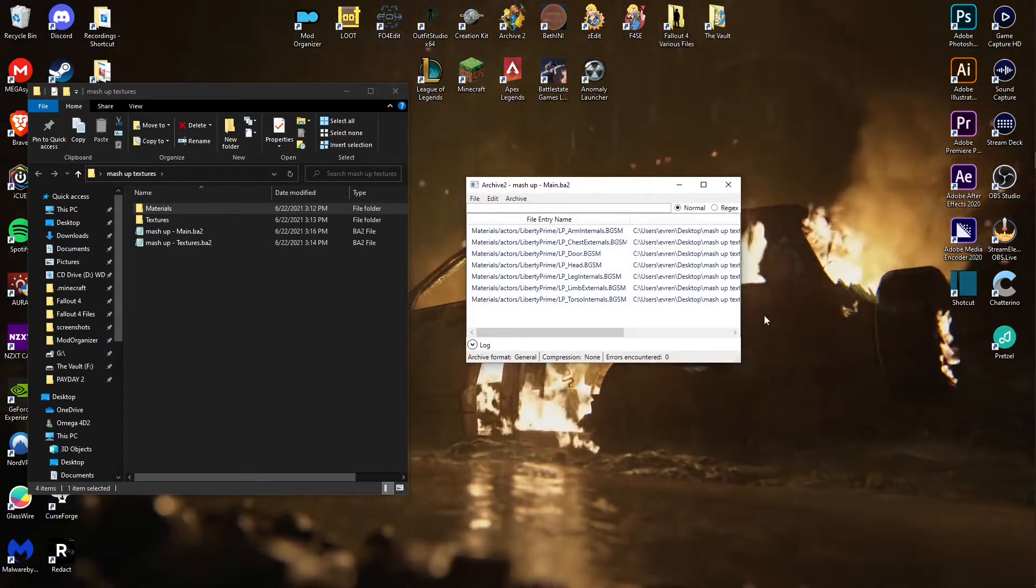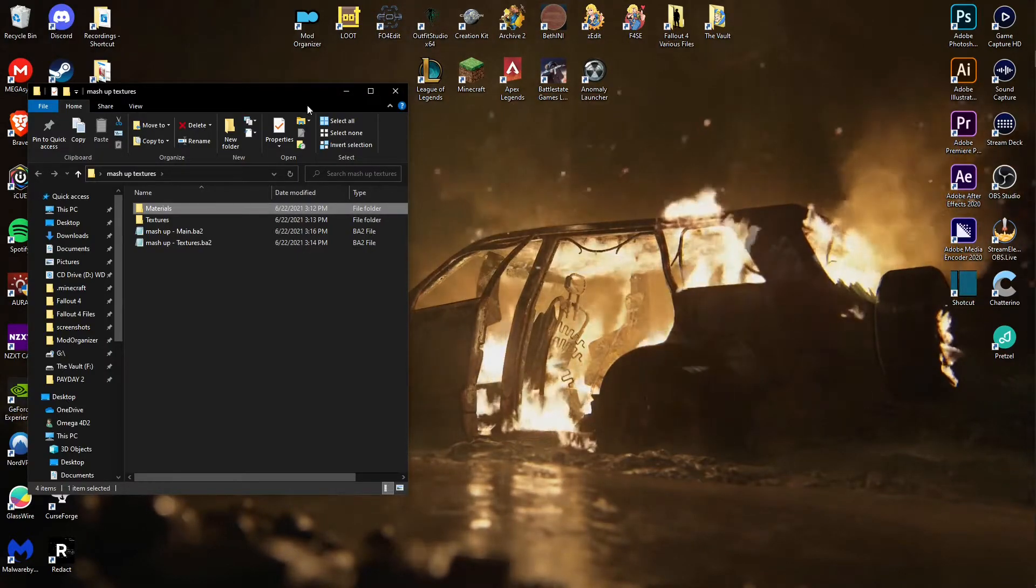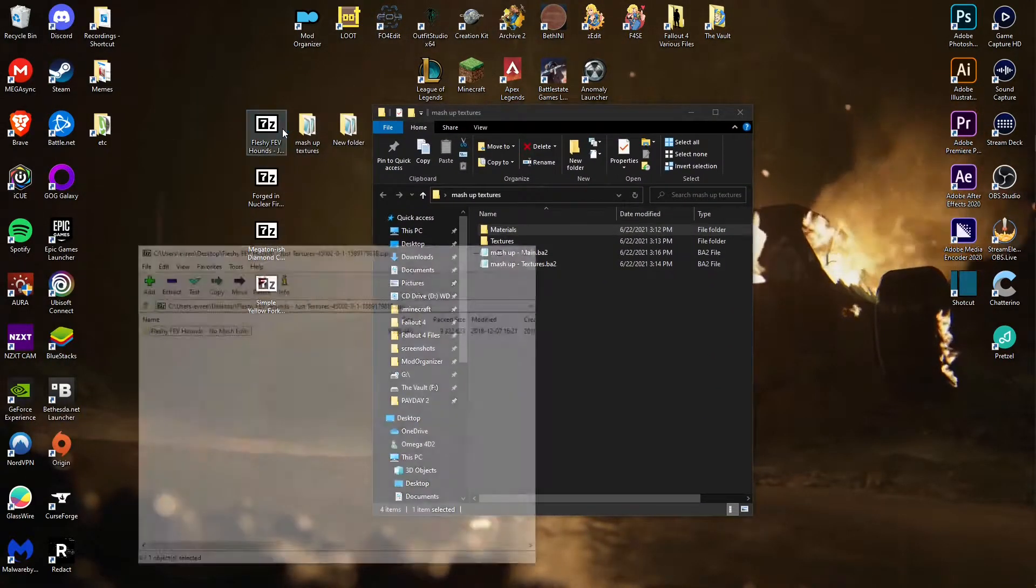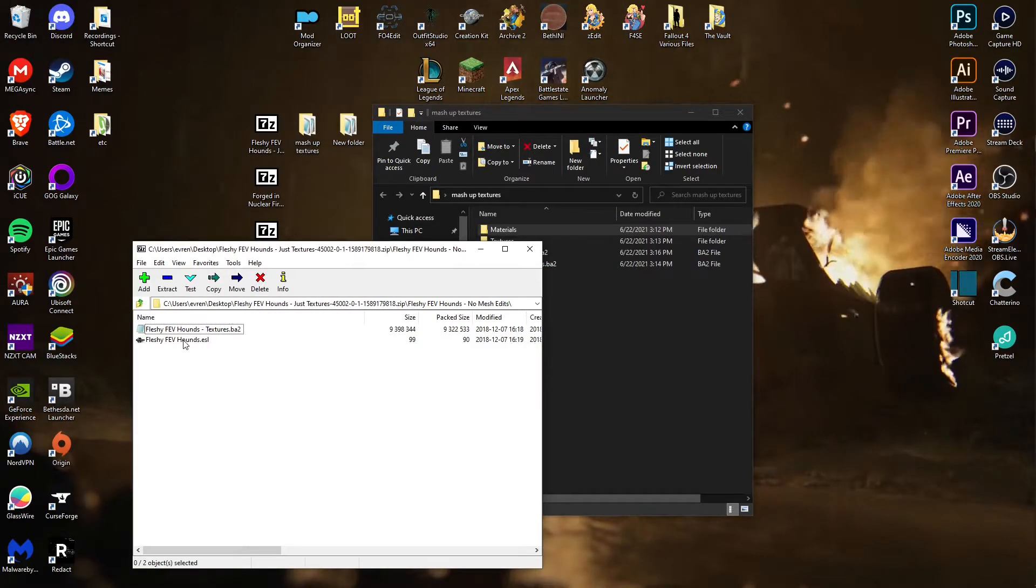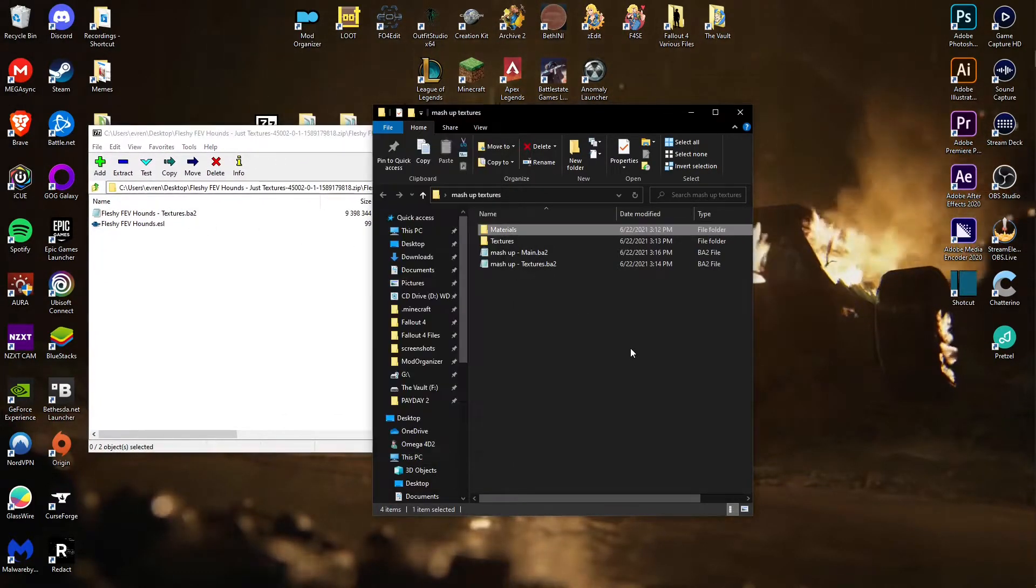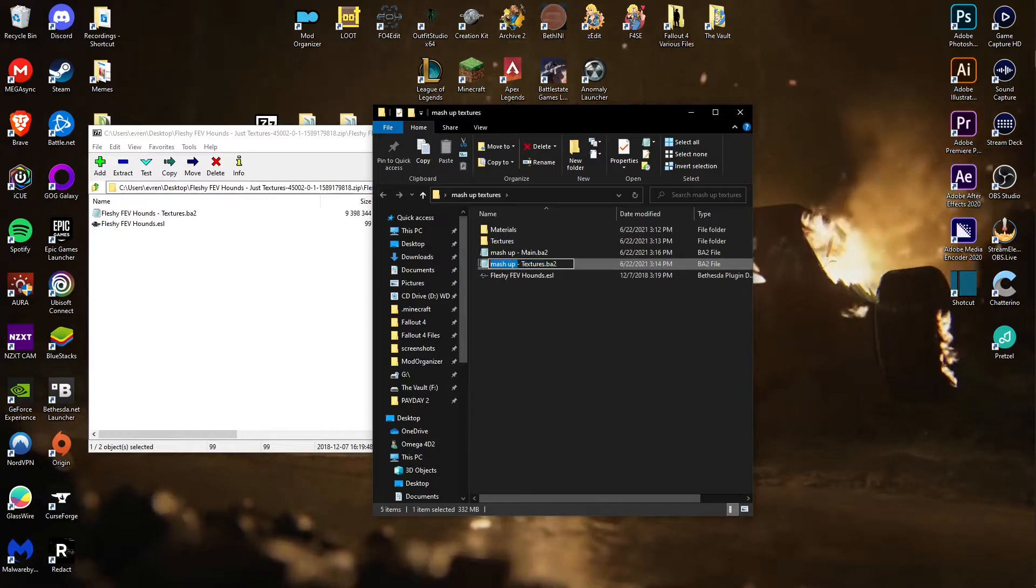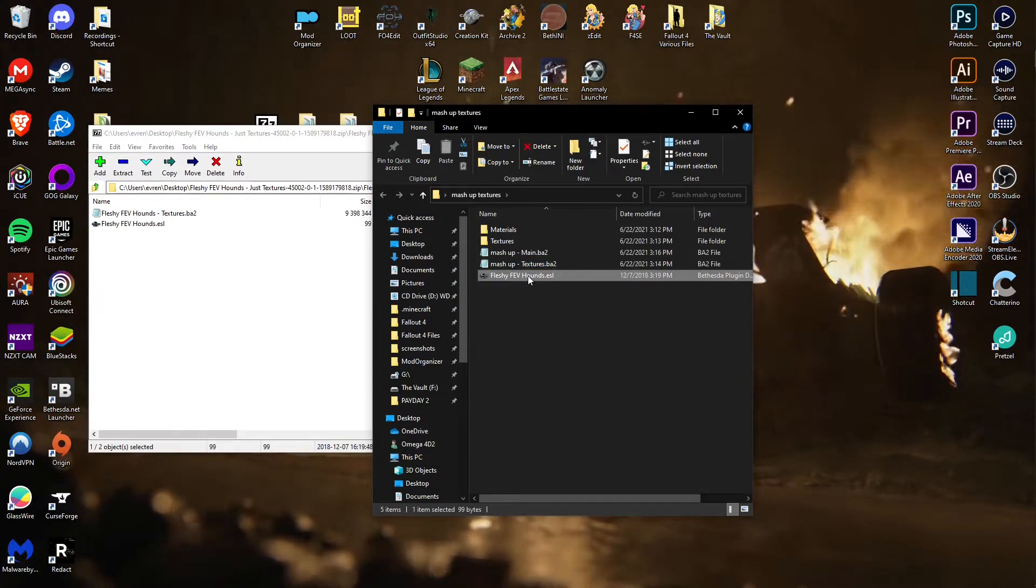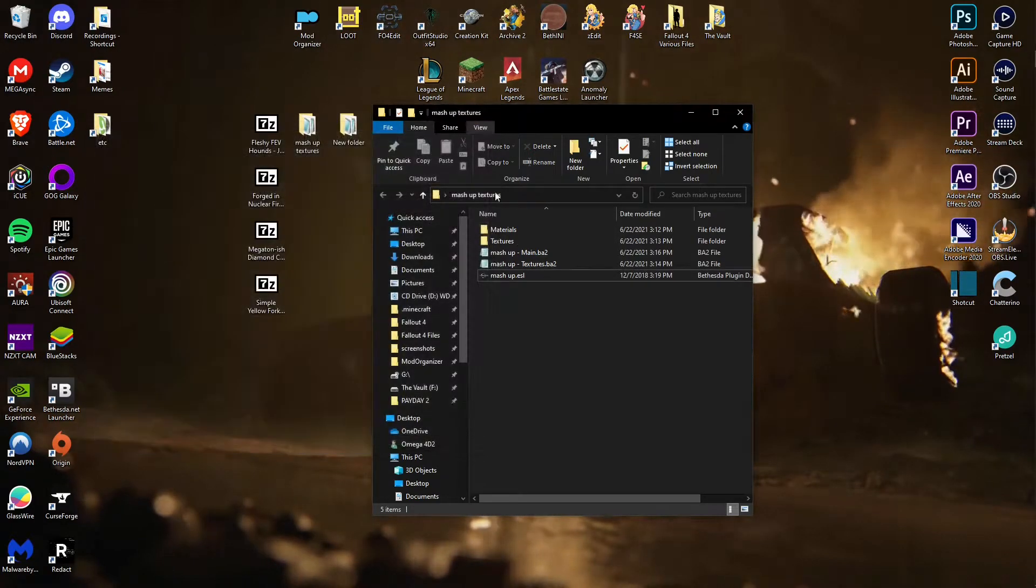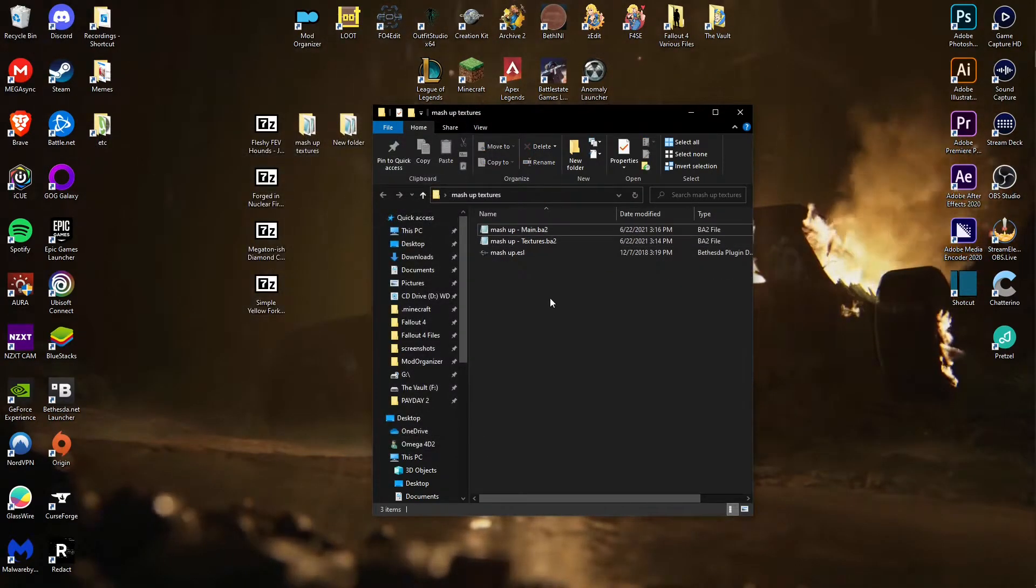The last step for this is really simple. You need an empty BA2 file, or not BA2, ESP. You can just take one of these, change that name, boom, there you go. Delete these, you're done.